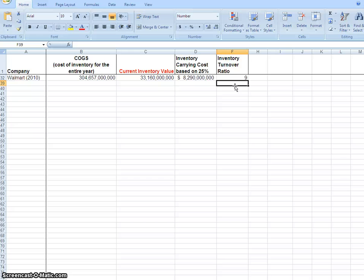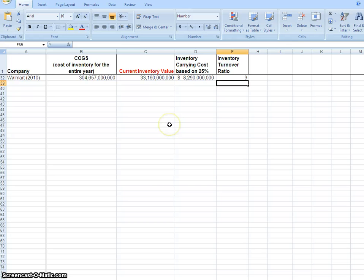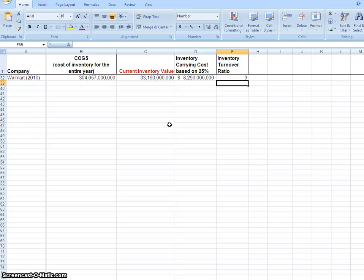So in this quick spreadsheet tutorial, we learned to calculate inventory turnover ratio, inventory carrying cost, and we learned to create a couple of different formulas.